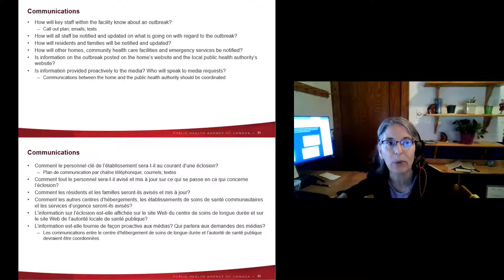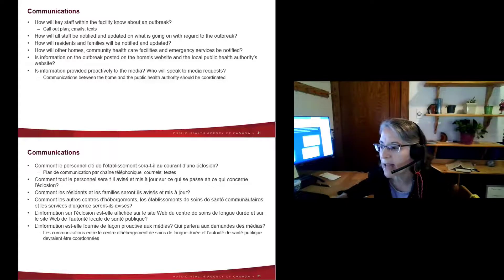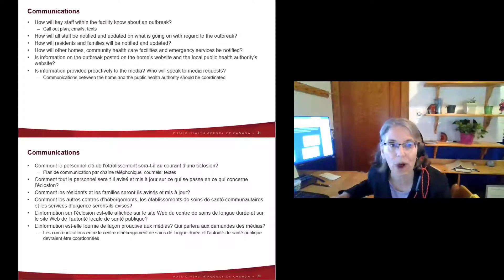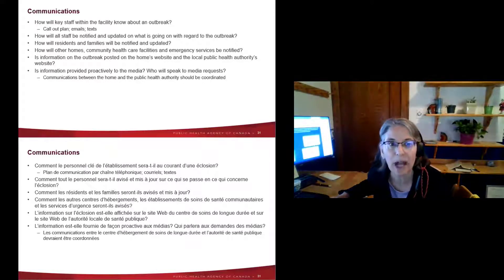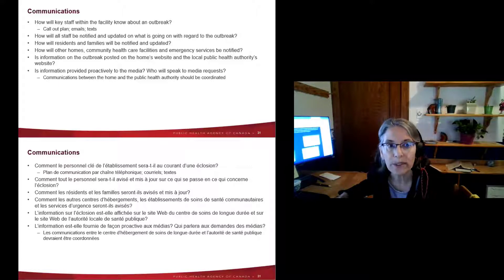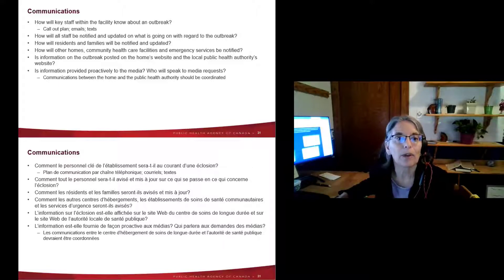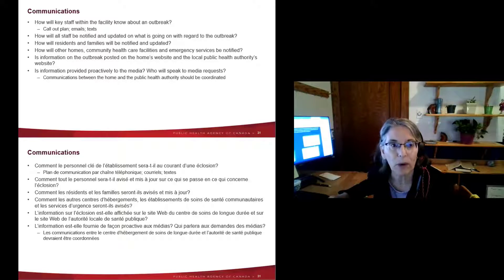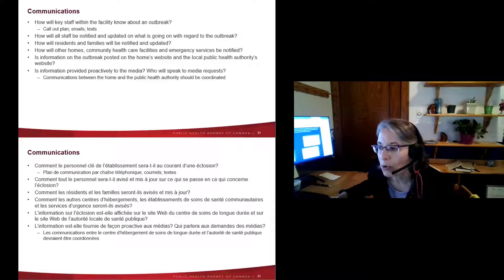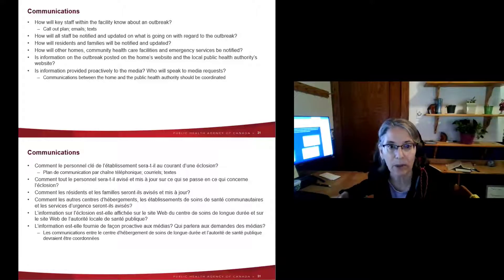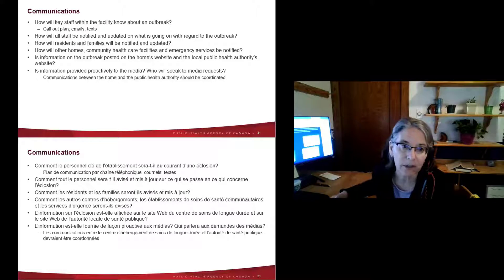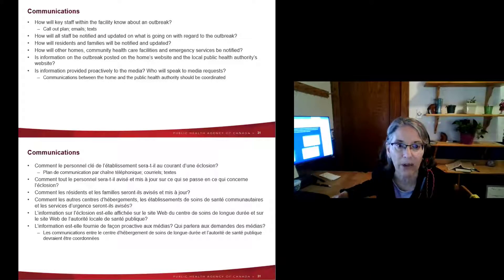Communications planning is critical during an outbreak. Know how to reach key staff within your facility and how to keep all staff informed. Keep residents and families updated, and notify other homes and community healthcare facilities, as well as emergency services workers who may be called in. Be aware whether your local public health unit will post information on their website, and have a plan for media — whether proactively reaching out or responding reactively — coordinated with your local public health unit.